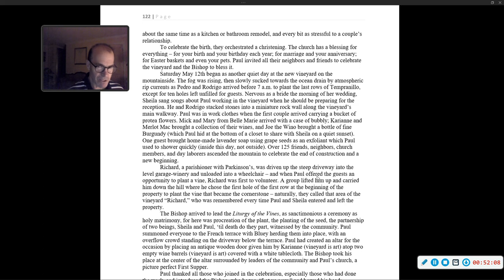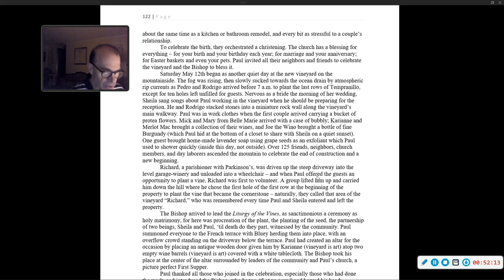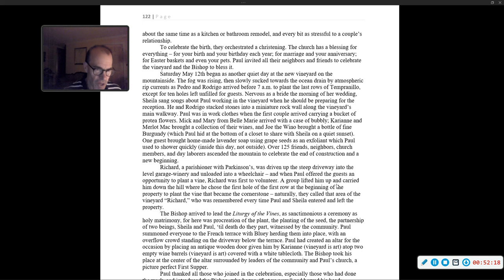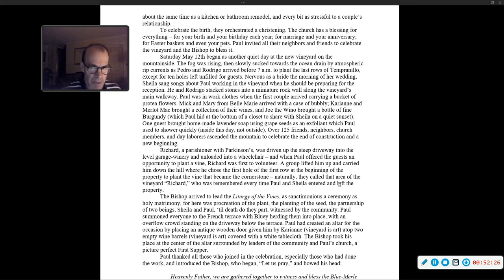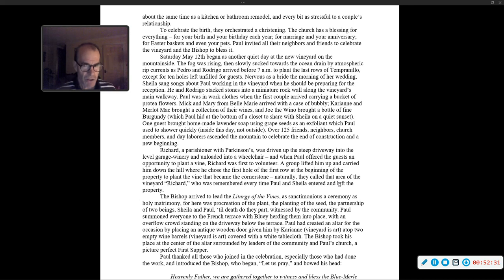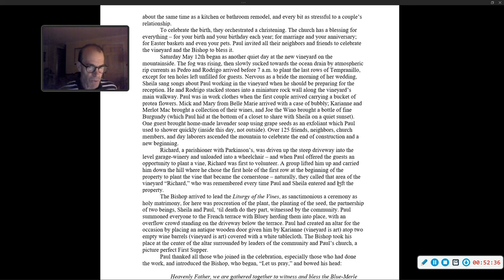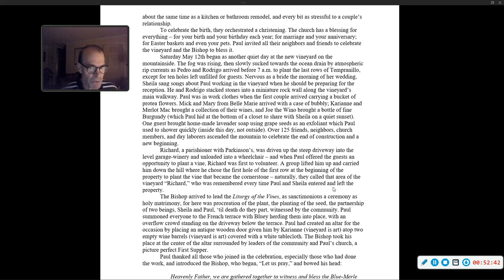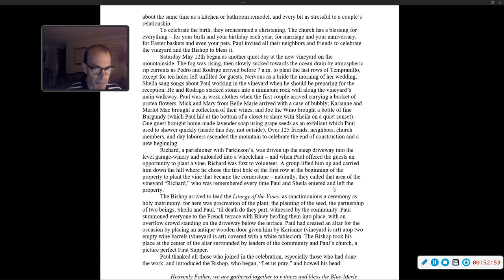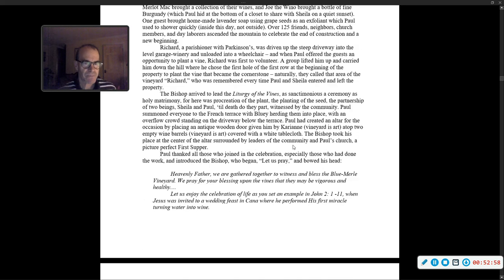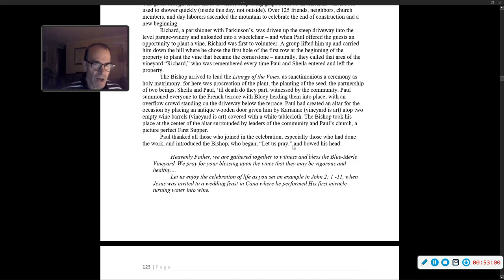Over 125 friends, neighbors, church members, and day laborers ascended the mountain to celebrate the end of construction and a new beginning. Richard, a parishioner with Parkinson's, was driven up the steep driveway into the garage winery and unloaded into a wheelchair. And when Paul offered guests an opportunity to plant a vine, Richard was first to volunteer. A group lifted him up and carried him down the hill, where he chose the first hole of the first row to plant the vine that became the cornerstone. Naturally, they called that area of the vineyard, Richard, who was remembered every time Paul and Sheila entered and left the property.